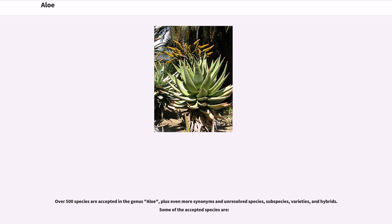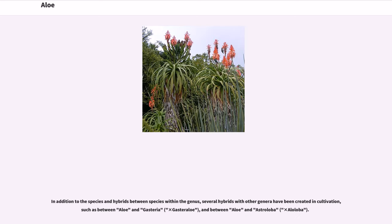Over 500 species are accepted in the genus Aloe, plus even more synonyms and unresolved species, subspecies, varieties, and hybrids. In addition to hybrids between species within the genus, several hybrids with other genera have been created in cultivation, such as between Aloe and Gasteria (×Gasteraloe), and between Aloe and Astroloba (×Aloloba).